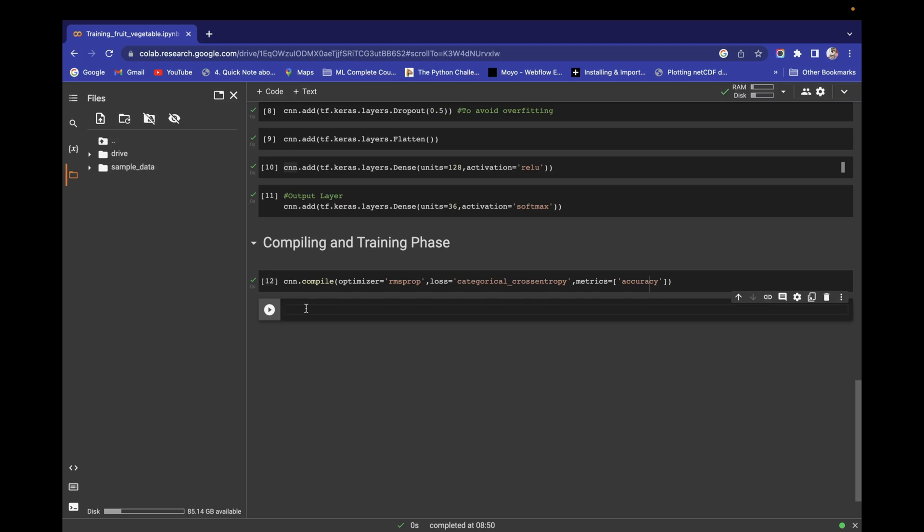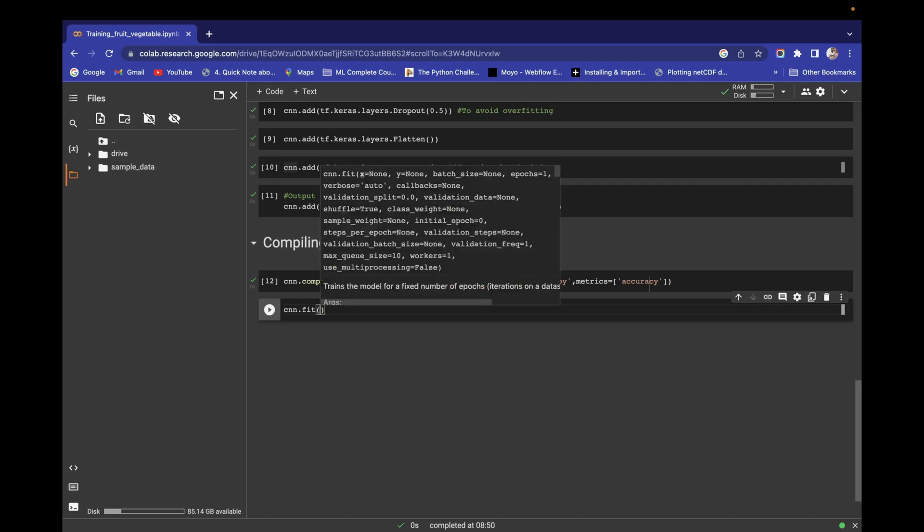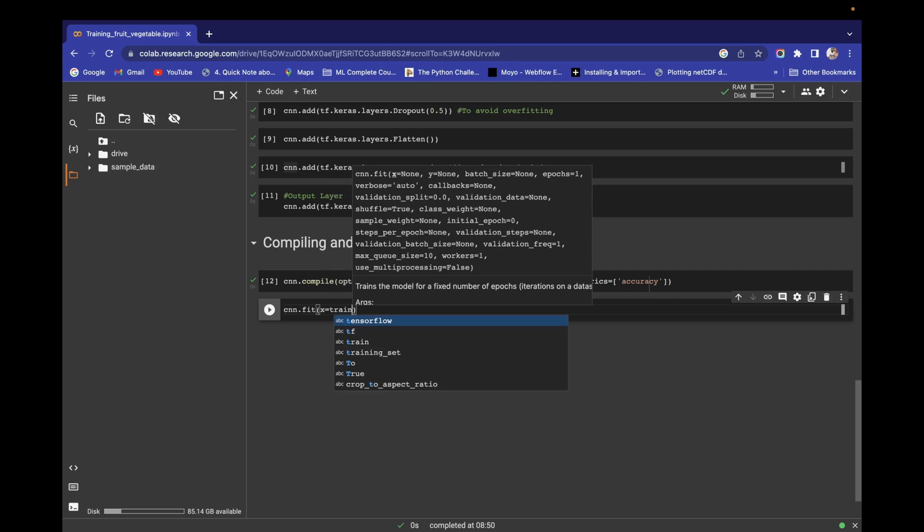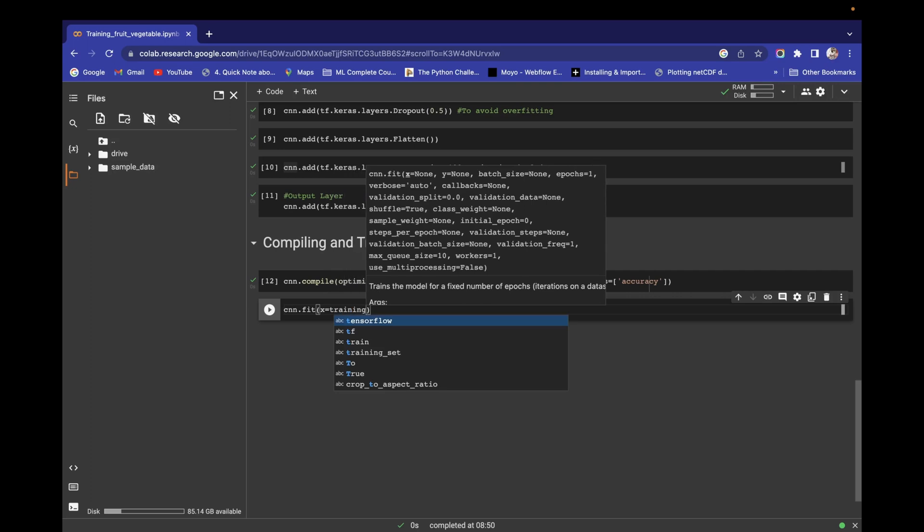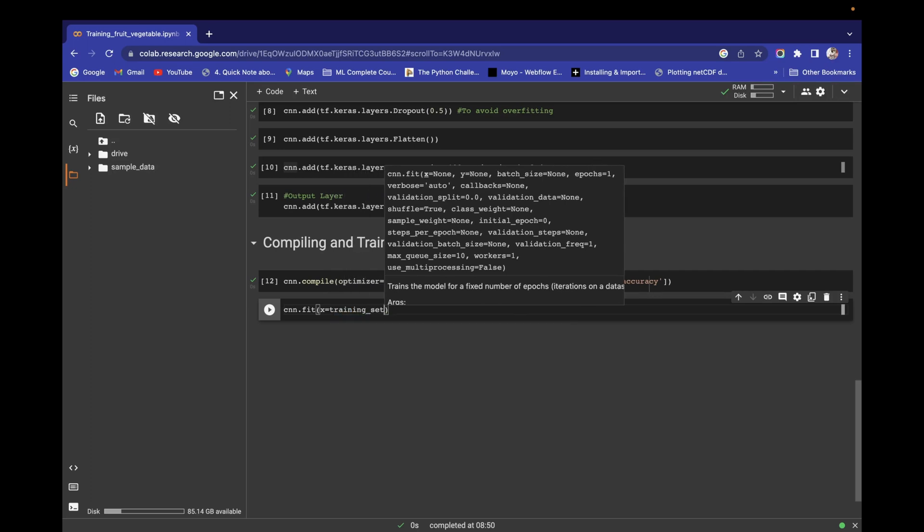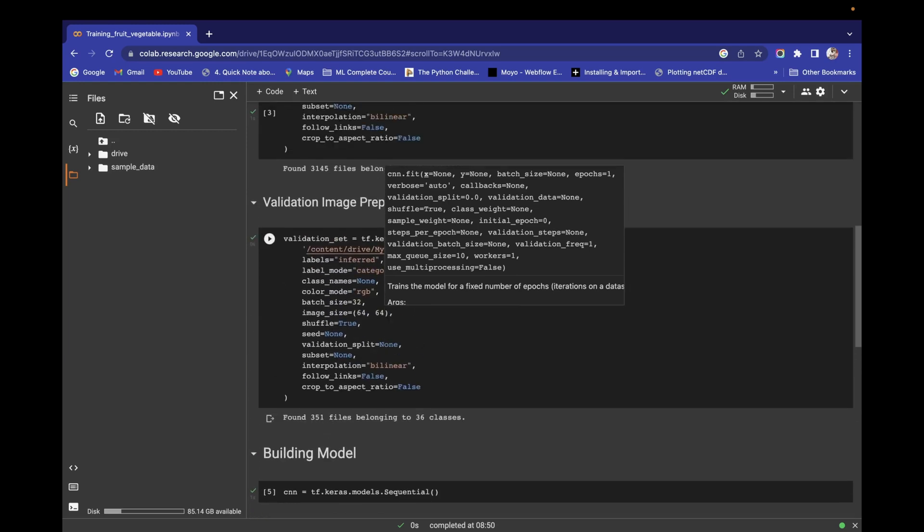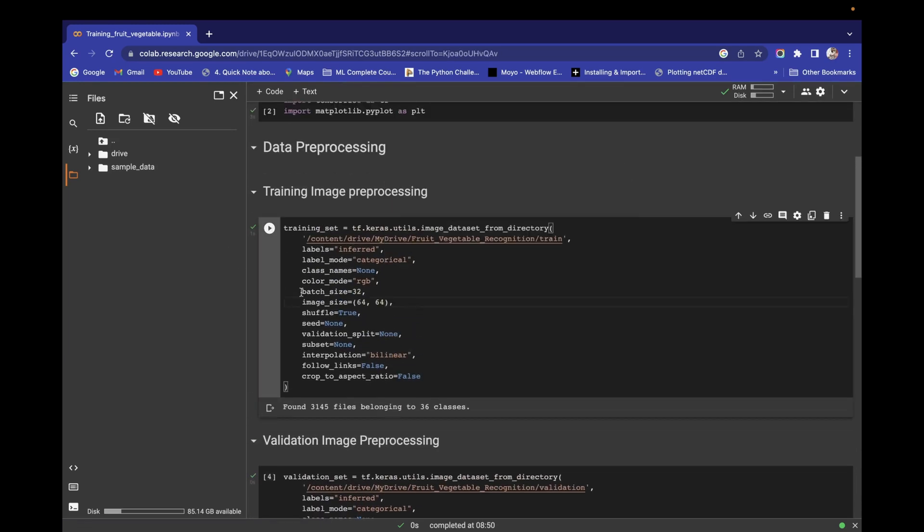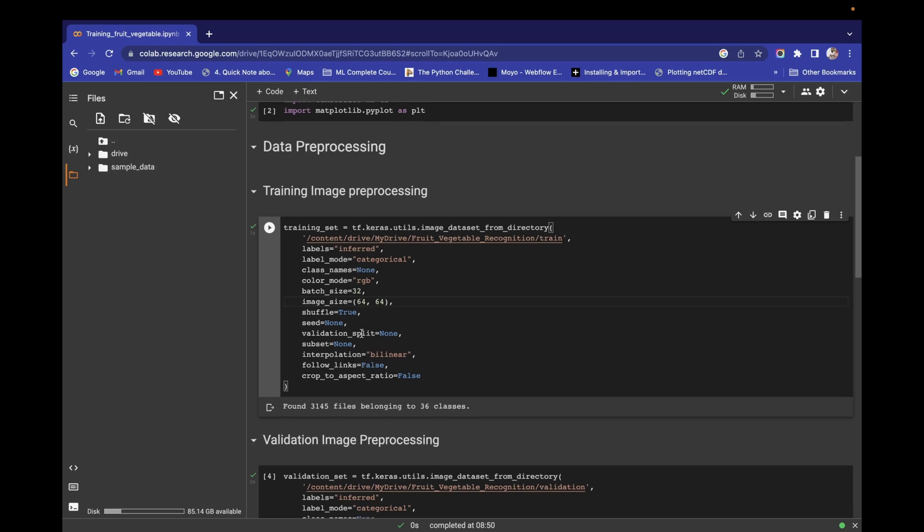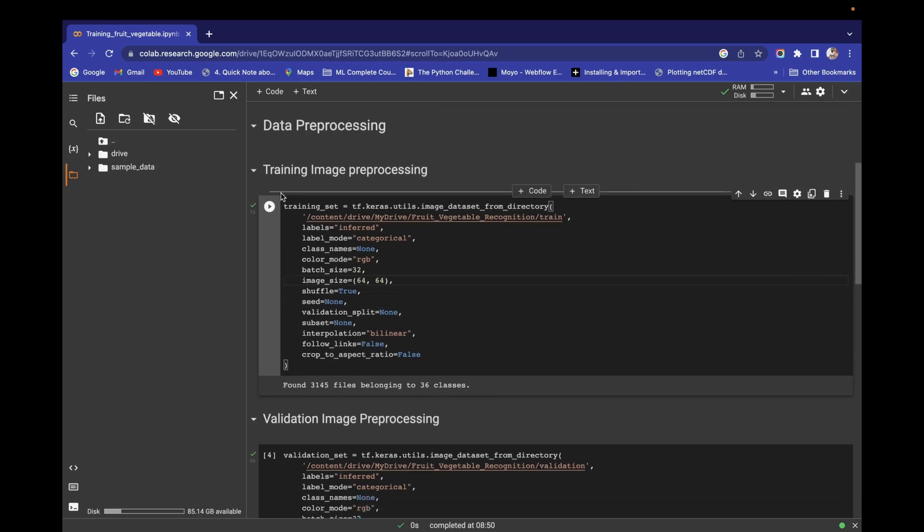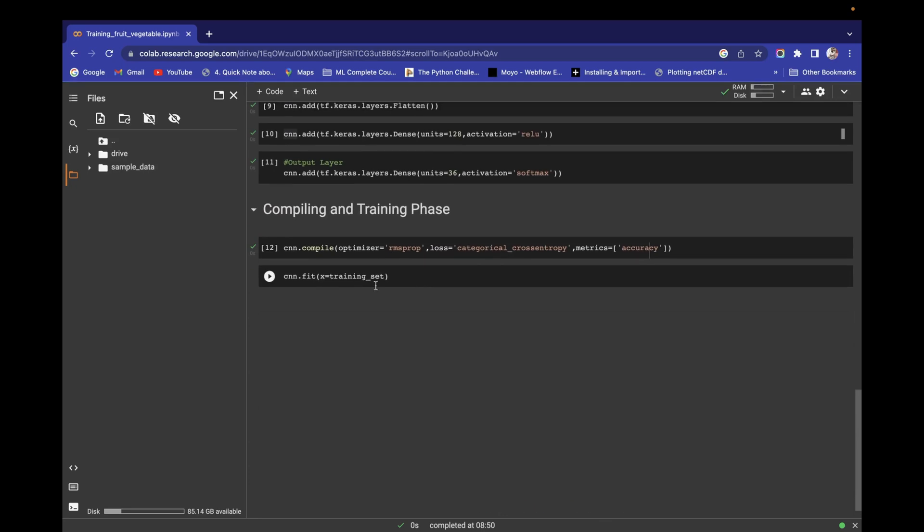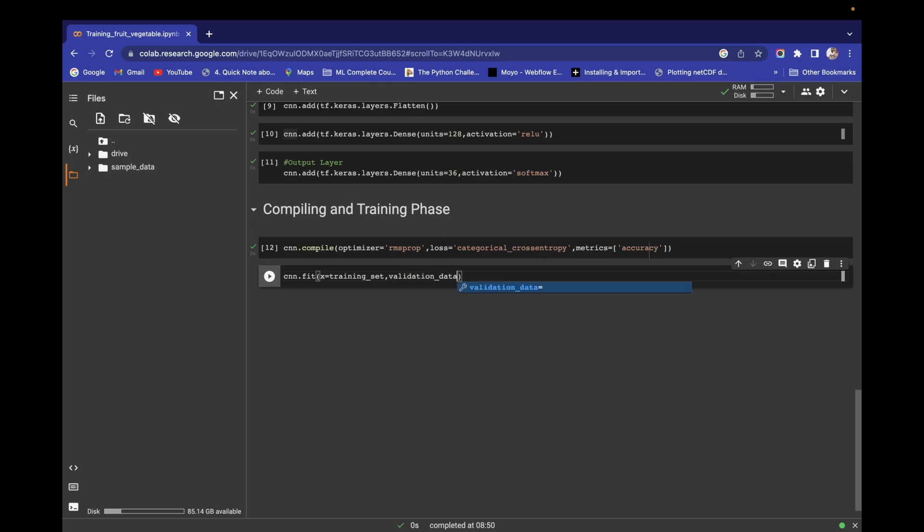Now we are ready for the training part. You can execute training like this: cnn.fit. In cnn.fit you pass the x parameter, and in the x parameter I am going to use the training set. This training set variable stores all the contents from the directory and has done all the preprocessing.